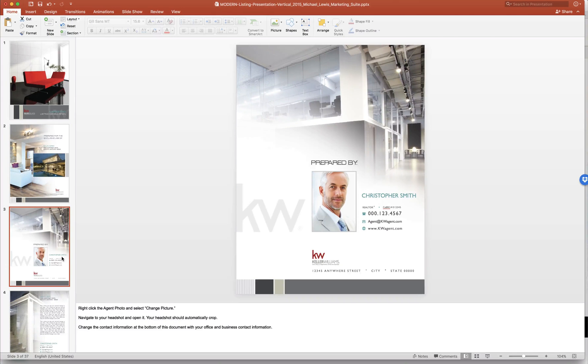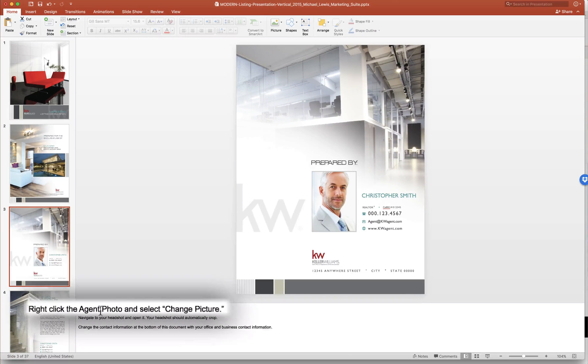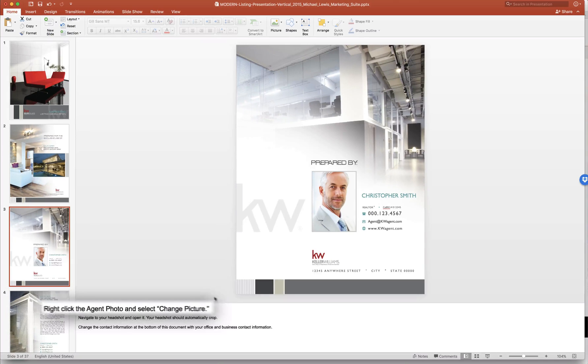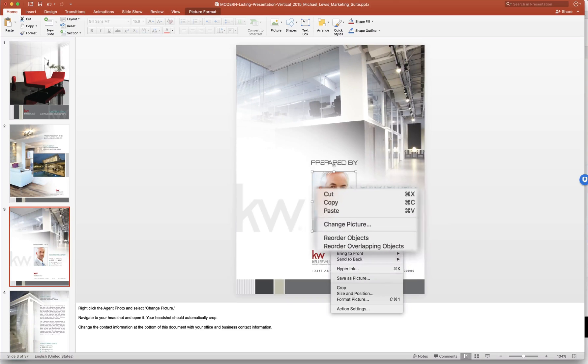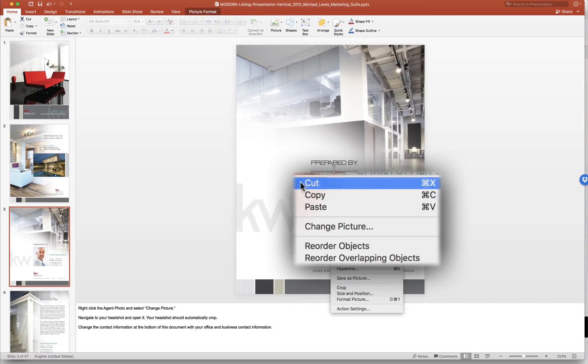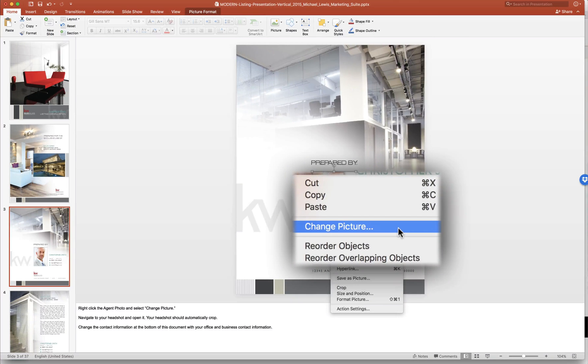Next one's your information. So right-click the agent photo and select change picture. So it even tells you how to do certain things. So we'll click the agent photo as it says, right-click and then you'll find change picture.